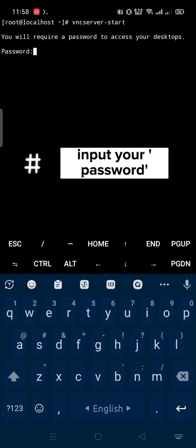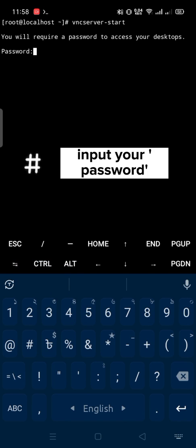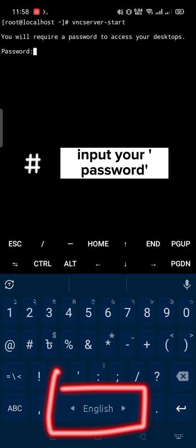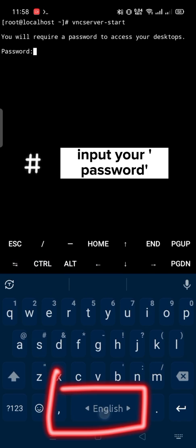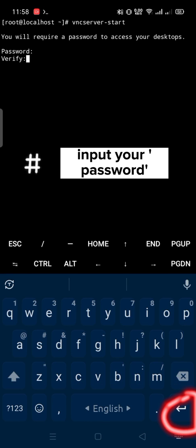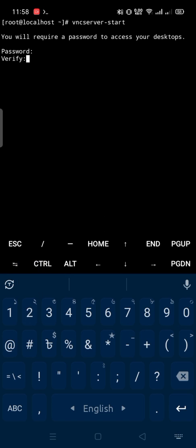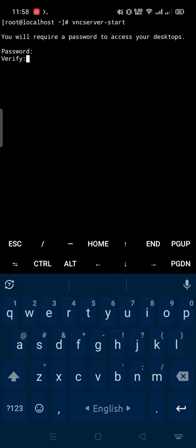Input your VNC password. I'm inputting 1 2 3 4 5 6. Space then backspace to remove space and enter. Again enter your password to verify, then space, backspace and enter.